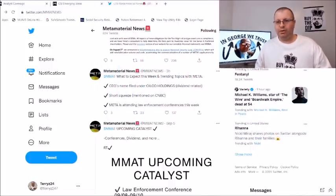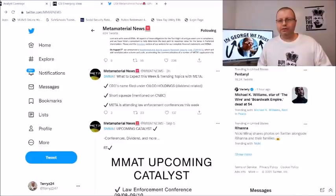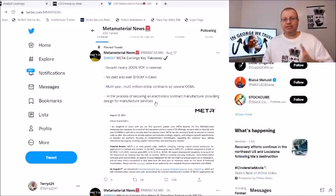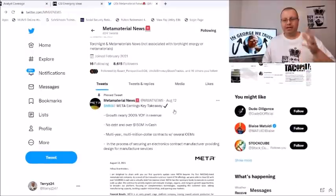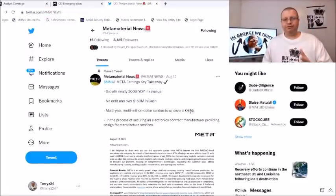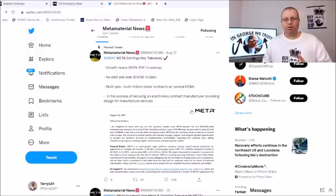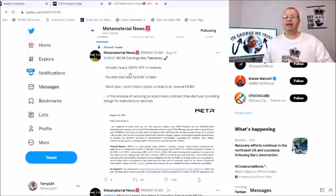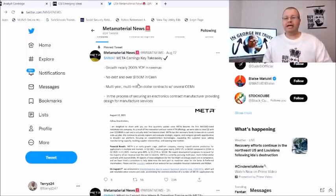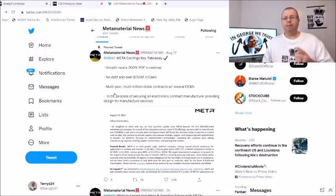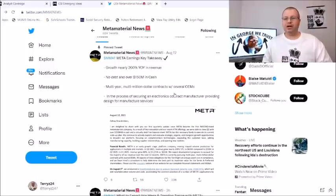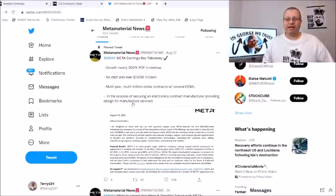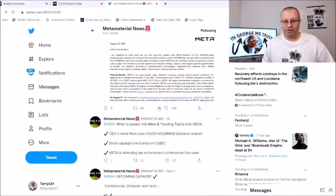So real quick here on the Twitter, MMAT News has some fantastic DD right here to keep us up to date. He has a post here from the shareholders of the earnings. Key takeaways to keep in mind: the growth was nearly 200% year over year, they have no debt and over $150 million in cash, multi-year multi-million dollar contracts with several OEMs in the process of securing electronics contract manufacturer providing design for manufacturer services.